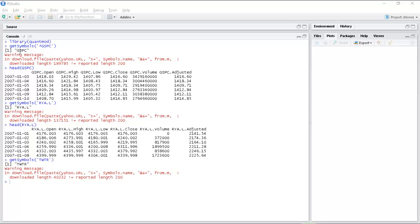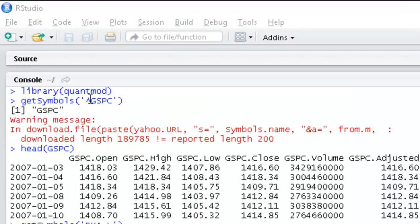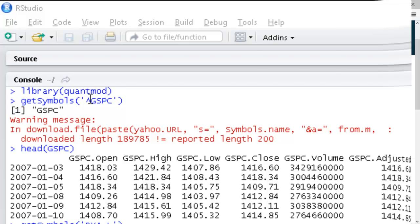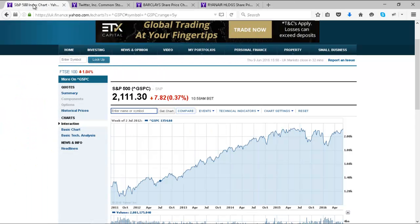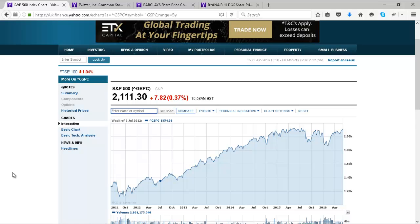We use the library Quantmod to get the various market data that we want. Quantmod uses the same names as Yahoo Finance, so if you look around on Yahoo Finance we can get all the names that we need. Here we have the S&P, which is the classic market.